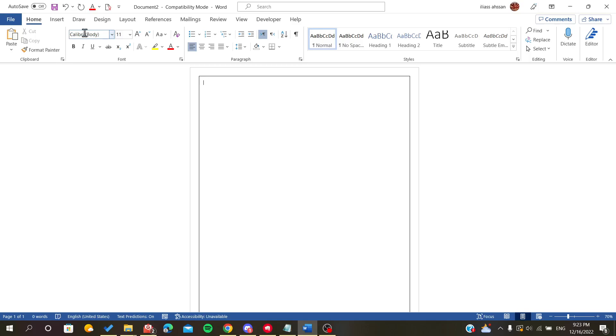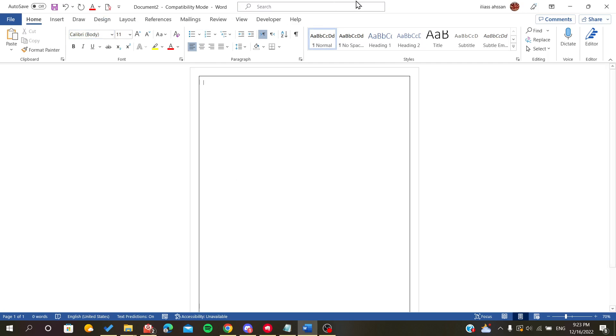Hello everybody, in today's video I'll be showing you how to show your margins on your document in Microsoft Office Word. The first step is to open your Microsoft Word document.